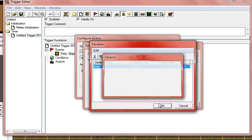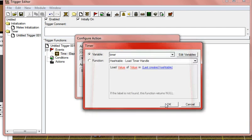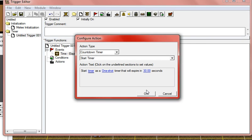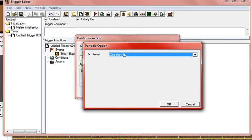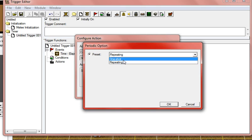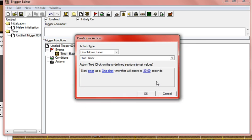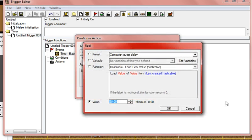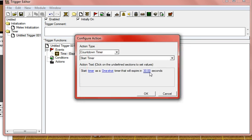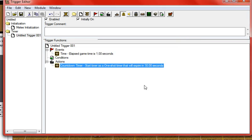This one has to be a timer. There's a one-shot. If you want it to keep repeating, you go to repeating. We're going to do a one-shot. And then it'll expire in, let's say, 30 seconds is fine. That's seconds, so yeah.